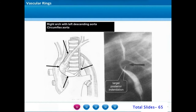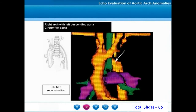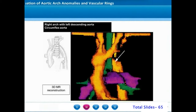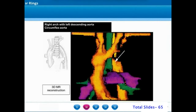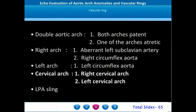This circumflex aorta is a very rare cause of vascular ring. An MR aortogram is shown where the ascending aorta continues as the right aortic arch but turns around to the left to form the left descending thoracic aorta, making a circumflex course around the trachea and esophagus. A similar circumflex aorta can be seen in association with a left aortic arch also.